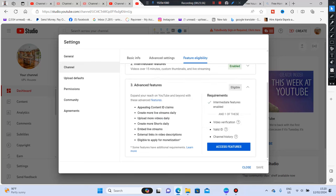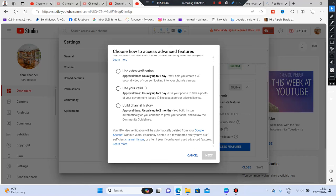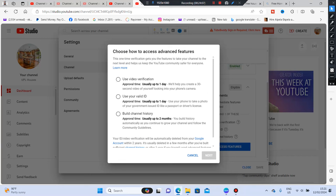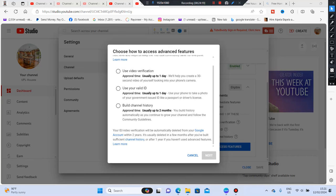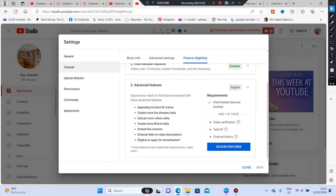For Advanced Features, click on 'Access Features.' You have two options: use video verification with an approval time of usually up to one day, or use your valid ID. You can also build channel history, which usually takes up to two months. Either option works — I'll go with 'Build channel history.' Then the next step is clicking on Upload Defaults.